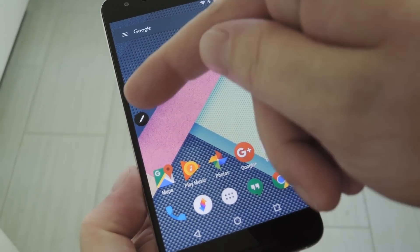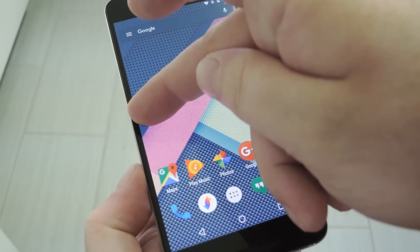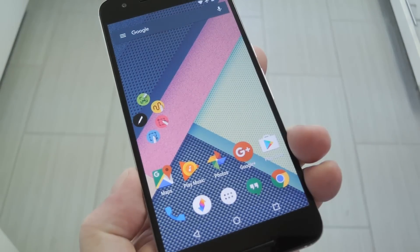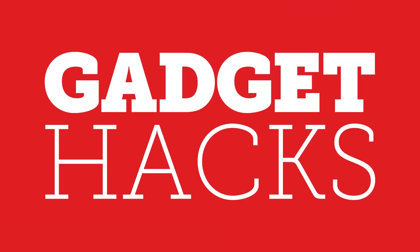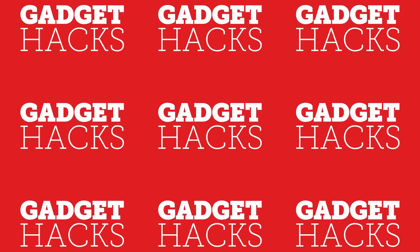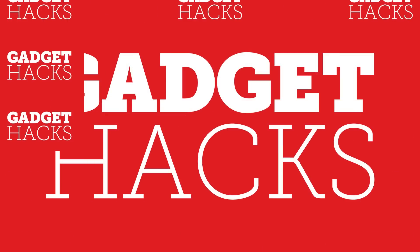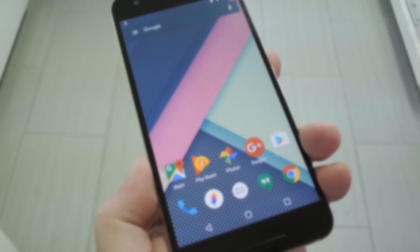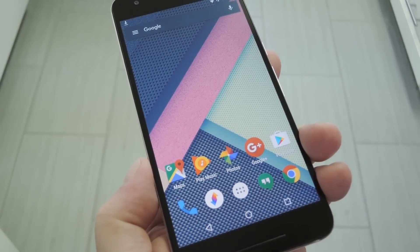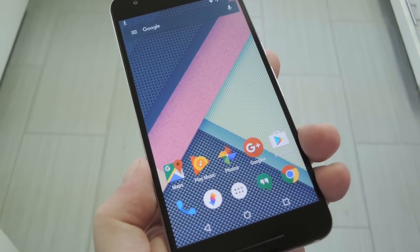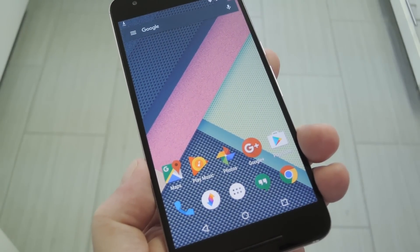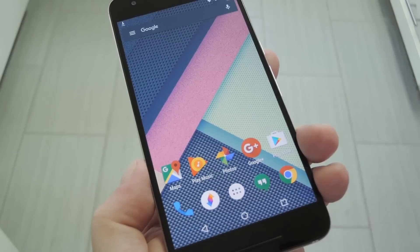Hey, what's up everybody? It's Dallas with GadgetHacks, and today I'm going to show you how to get the Note 5's Air Command feature on any device. Now you know Samsung's always got a trick or two up its sleeve when it comes to the little added features, and last year's Galaxy Note 5 was no different.